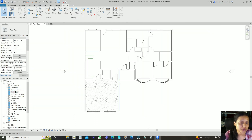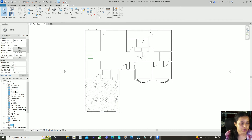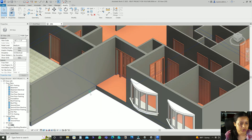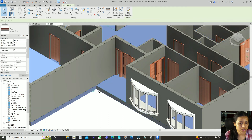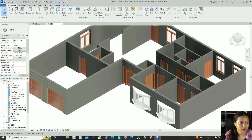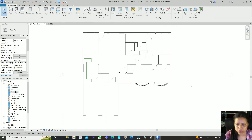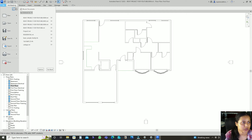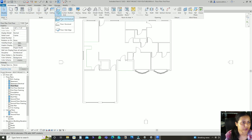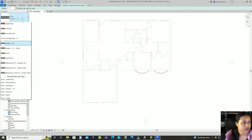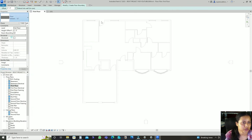There is another way to do the flooring. For this second method, delete the existing flooring. Then go to Architecture, then Floor. Choose a floor type — for example, Carpet Floor — and draw just the portion you want to be carpet.